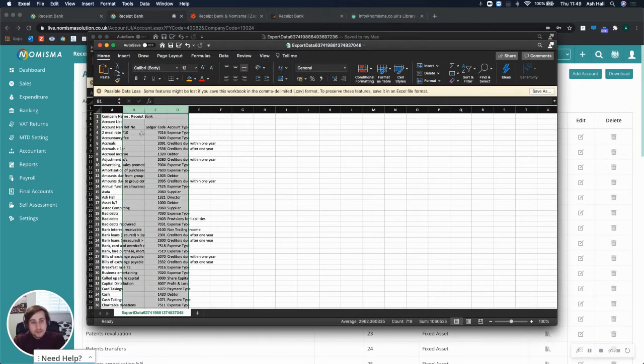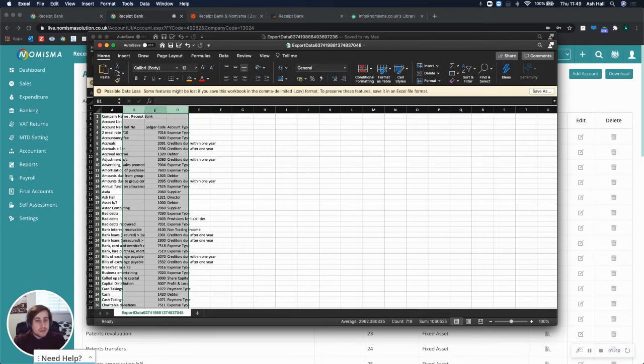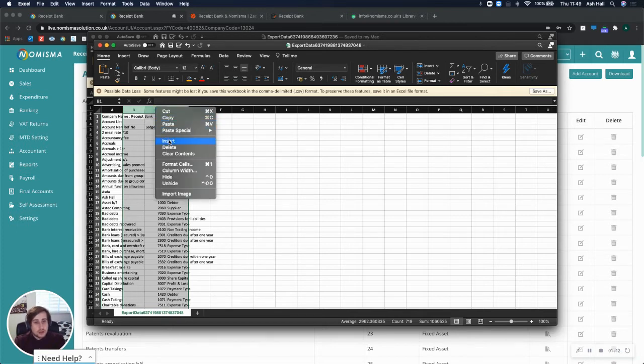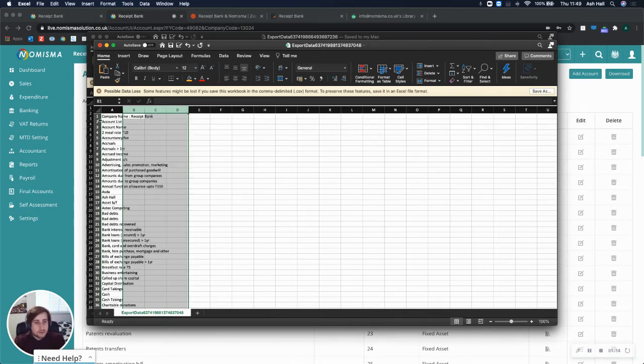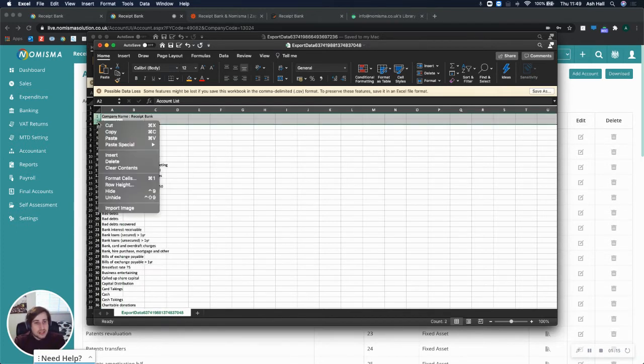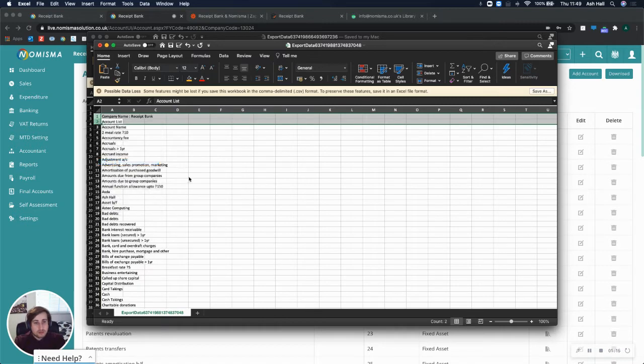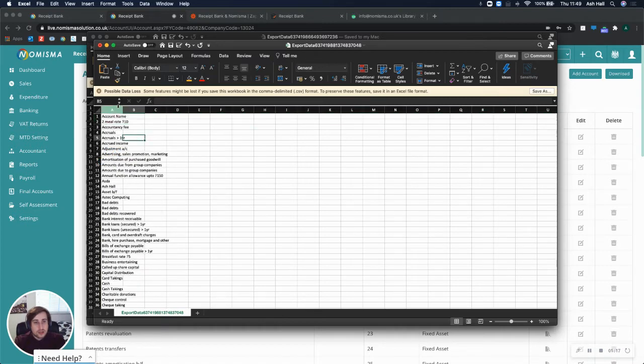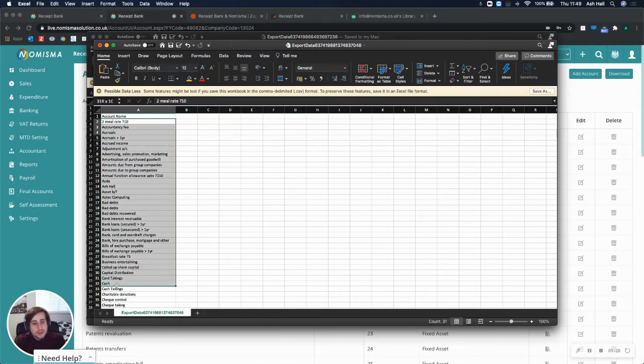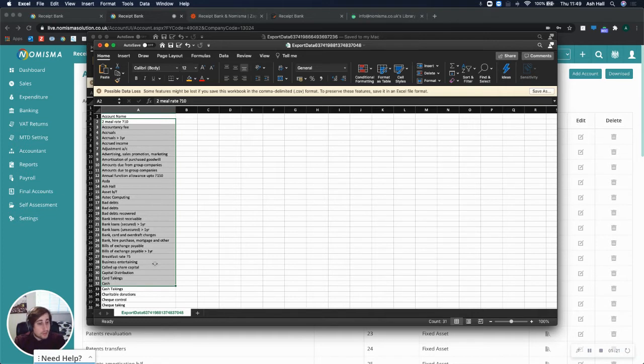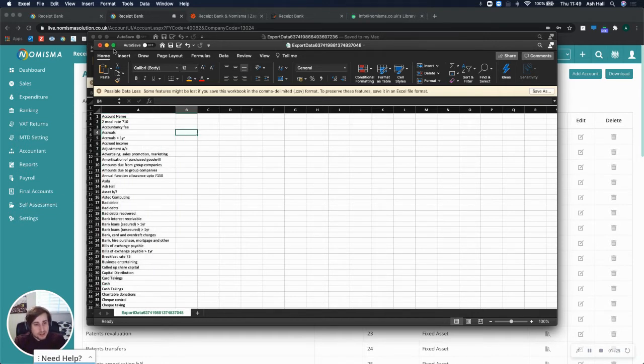Now, what I do - Receipt Bank only requires the first column. So you can delete the other columns and you can delete the first two rows. So you only need this account name. And all of these are Numisma's Nominal Codes, which can then be imported. So save this.